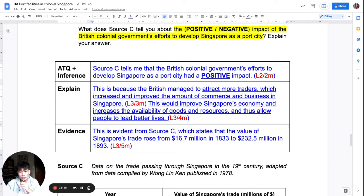If you need more help, please book a consultation. All the best for your WA2, secondary ones, and have a good day.